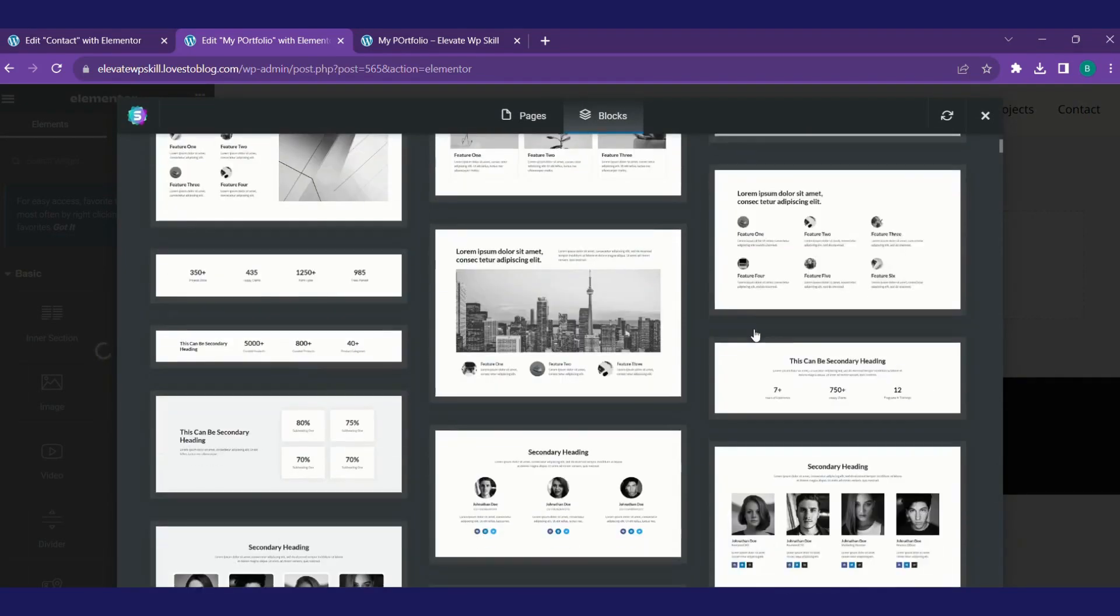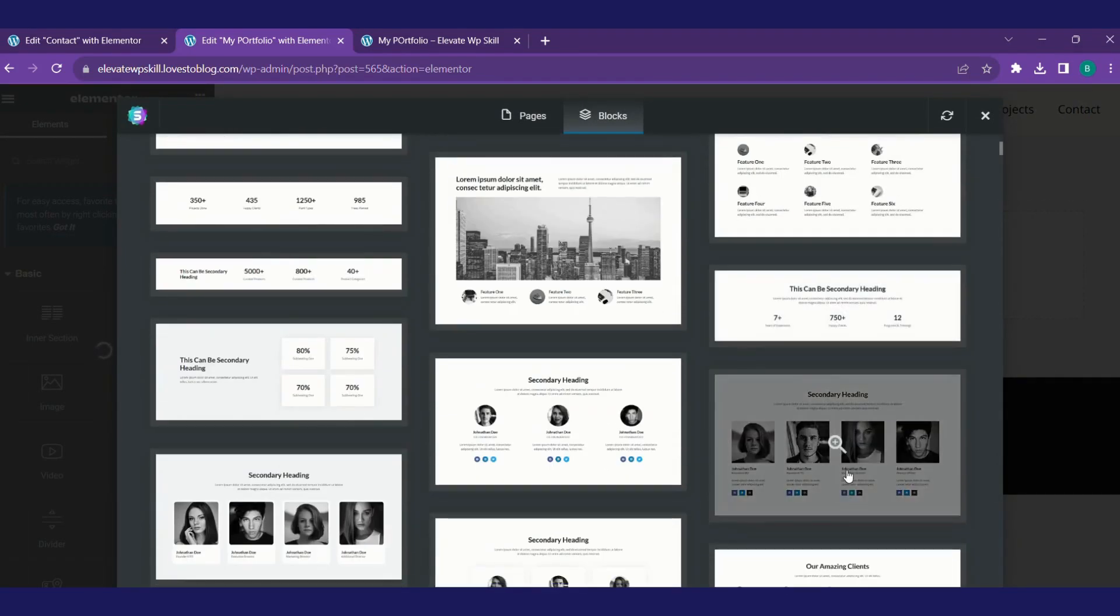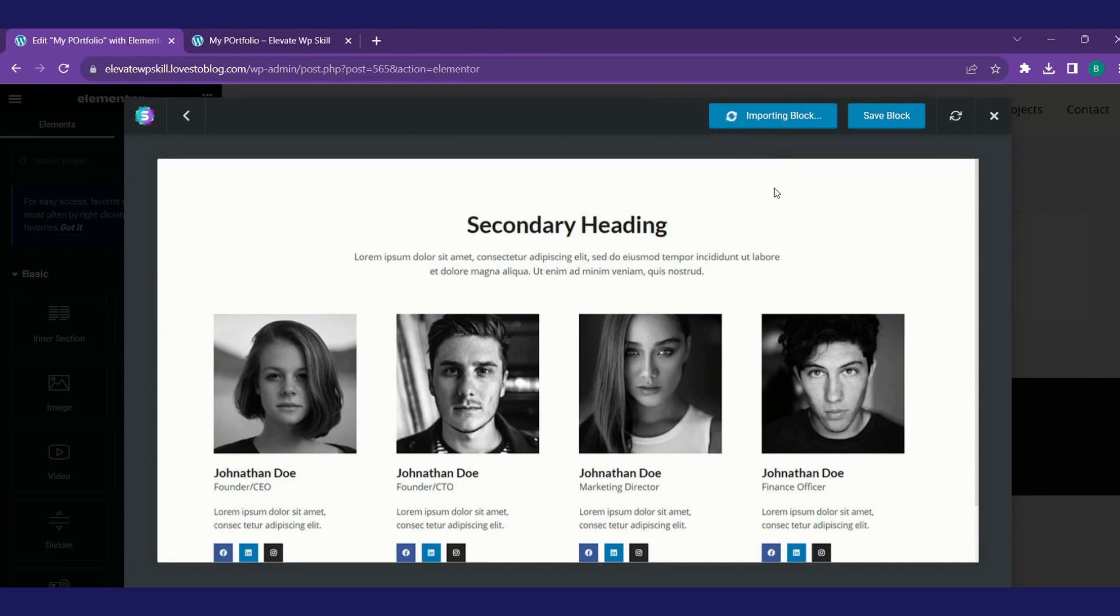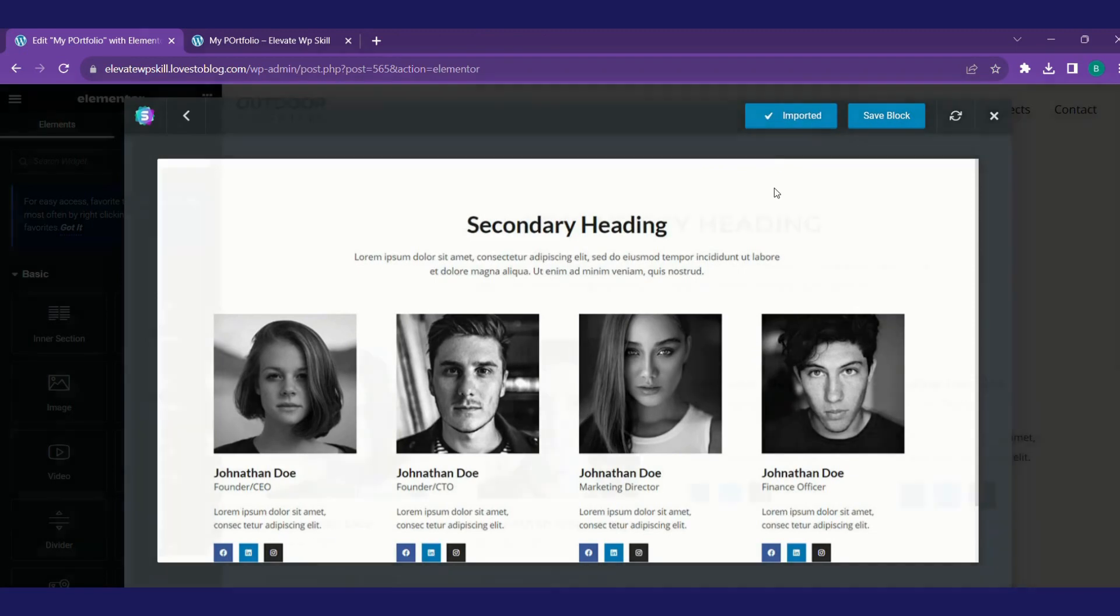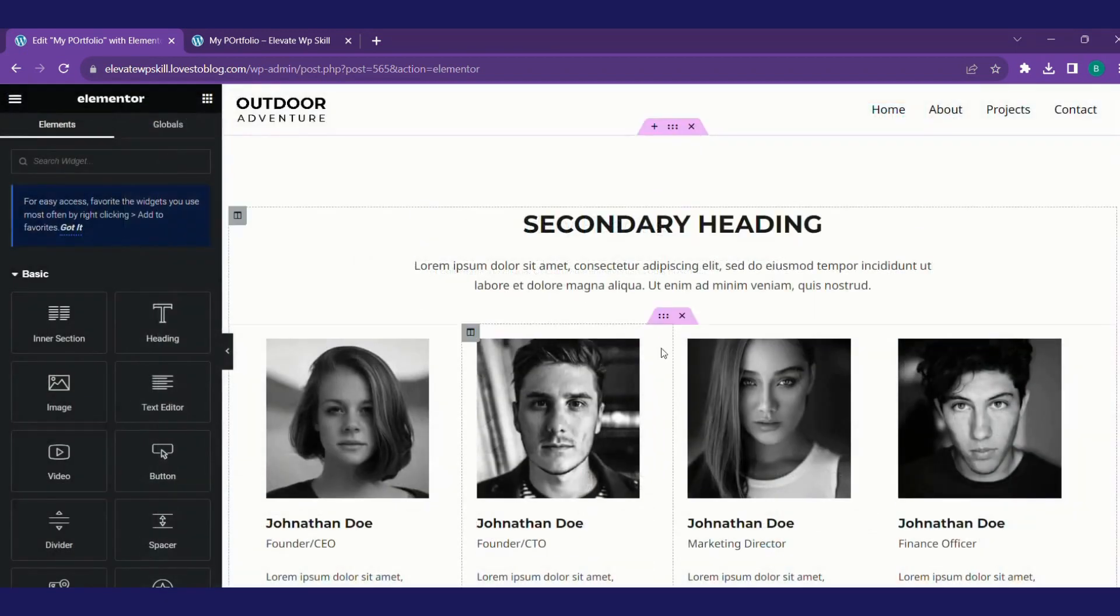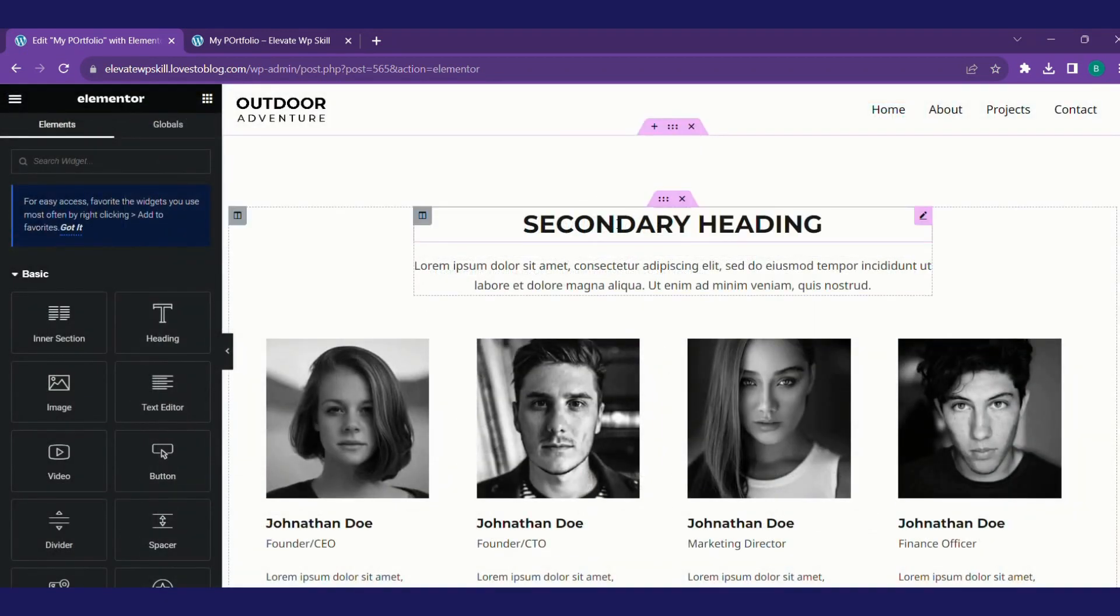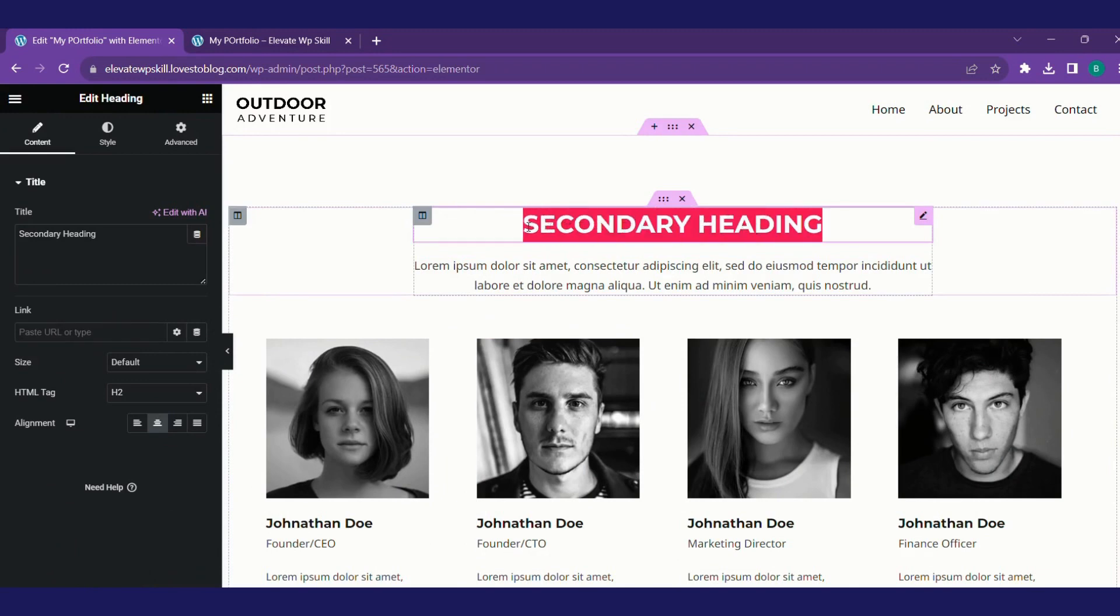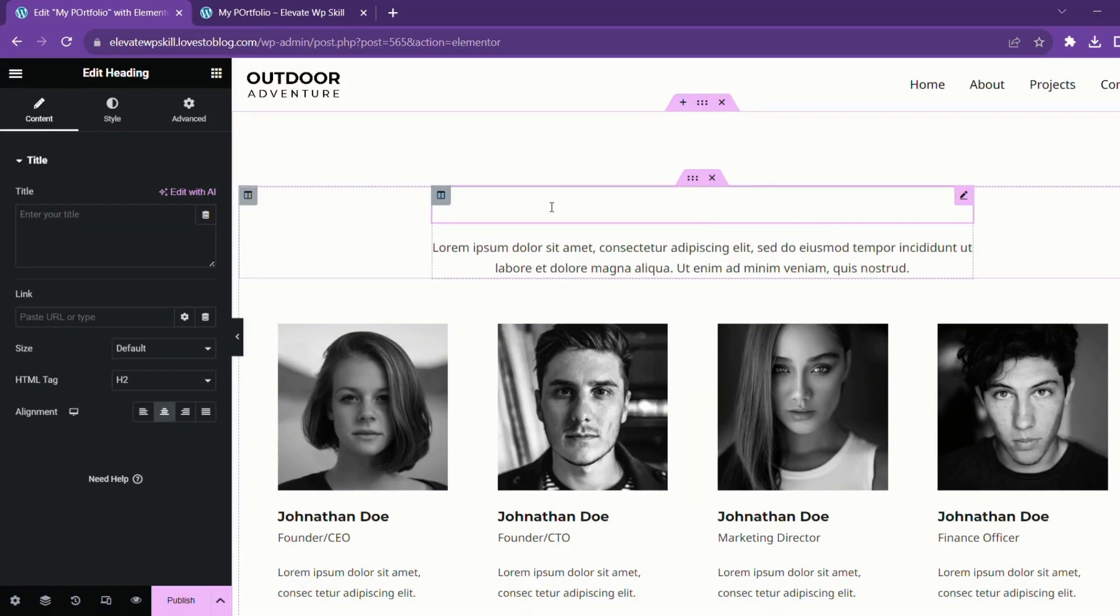This looks good to me. I'll click on import block. It's importing, it's imported now. I can edit the secondary heading over here. I'll just click on it and type in testimonials.